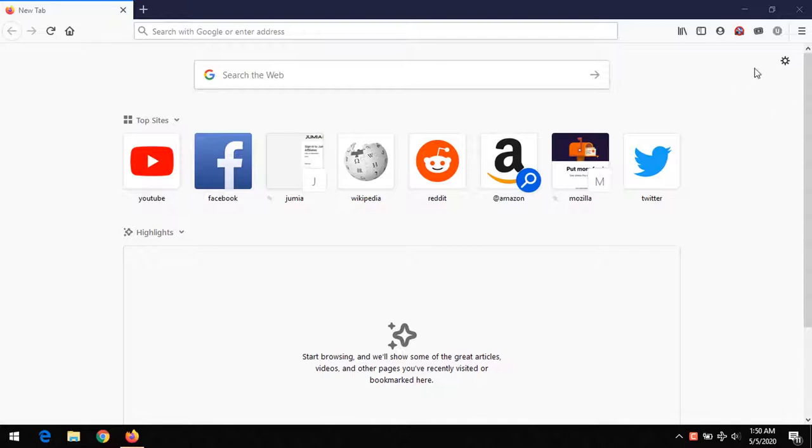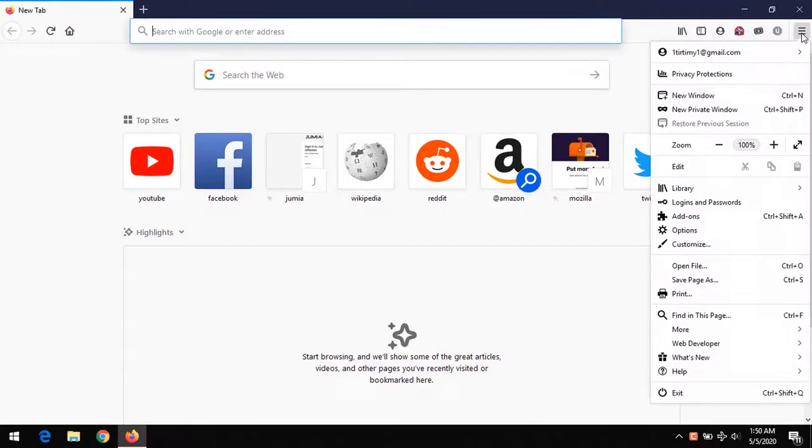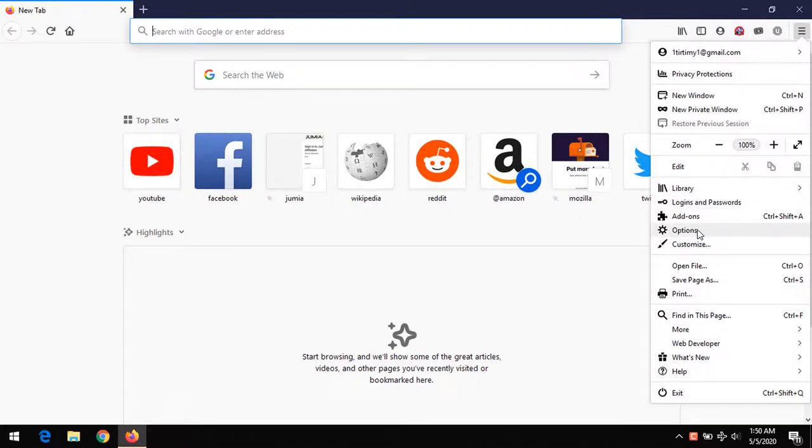On launching the web browser, on the top right you will see the settings icon, or you could click on these three stripes and then go to Options.